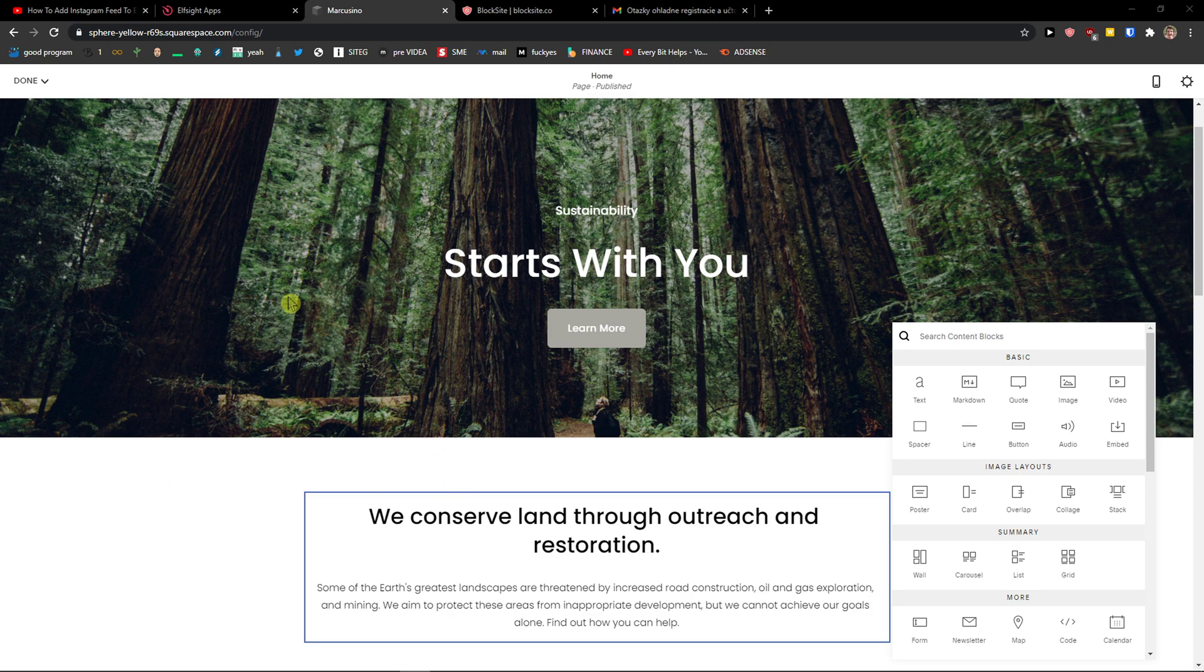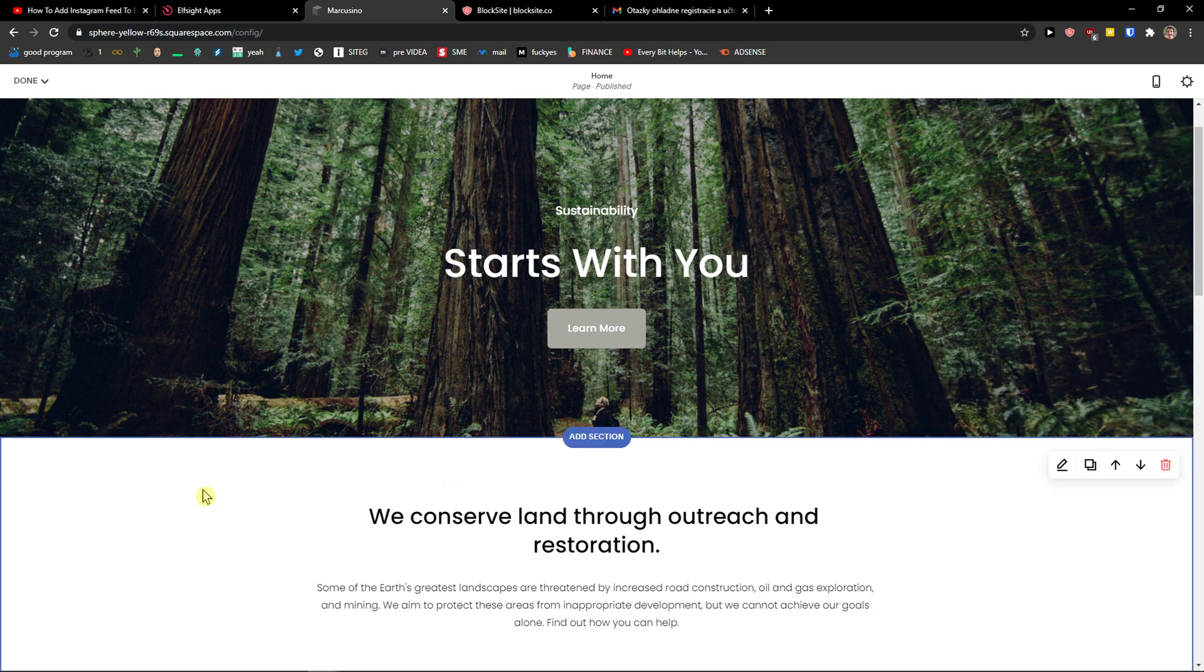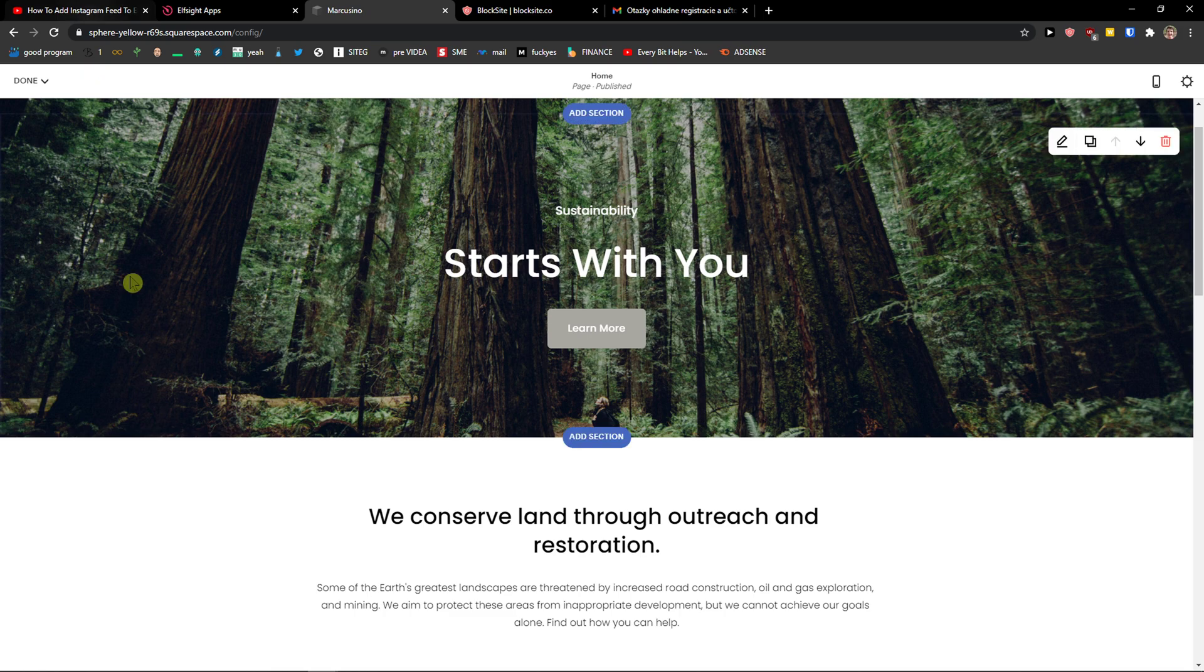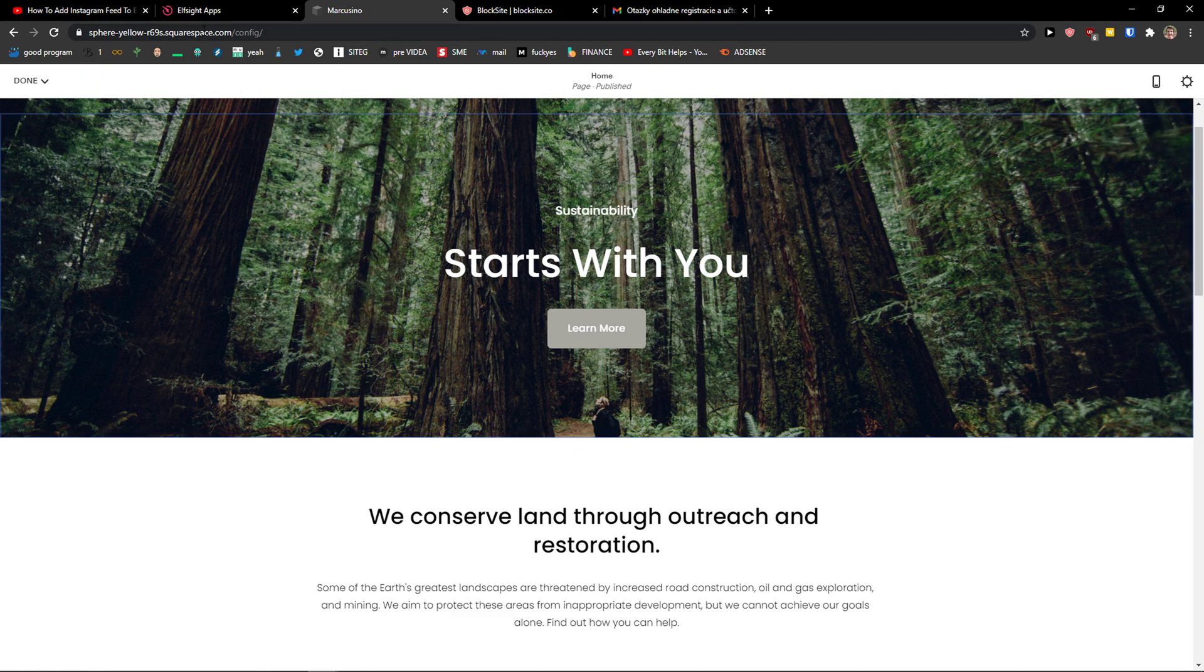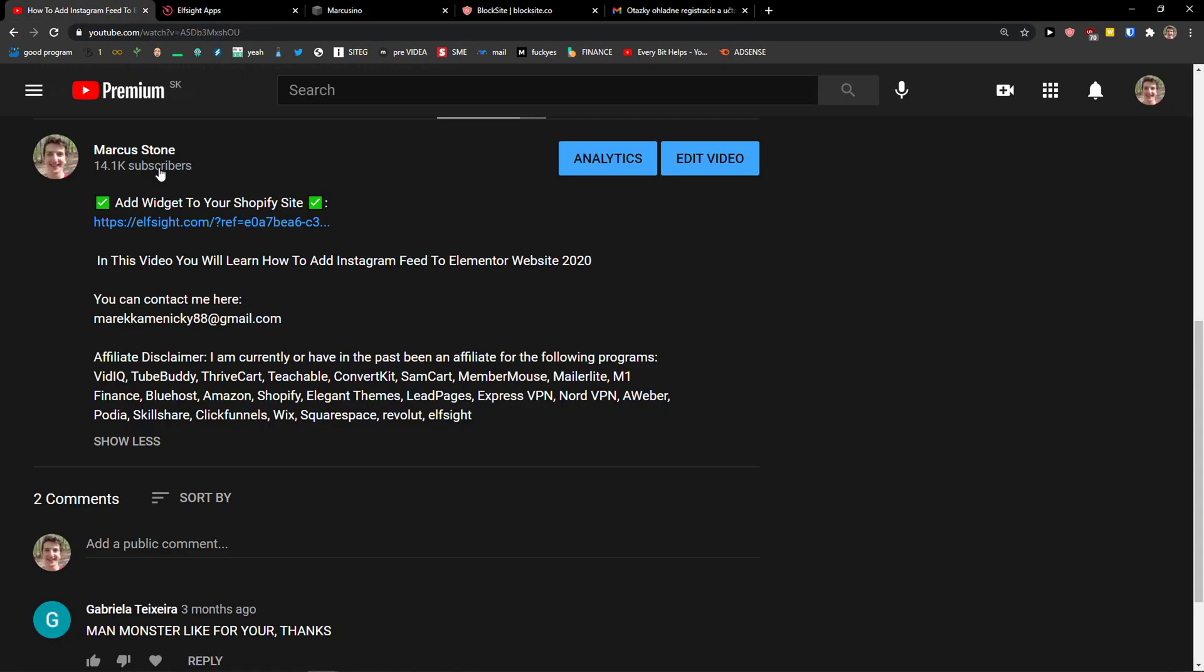Hey there guys, my name is Marcus and in this video I'll show you a simple way how we can easily add Trustpilot reviews to your Squarespace website. So let's start. The first thing you want to do, you just scroll down below to the description and click on the link.